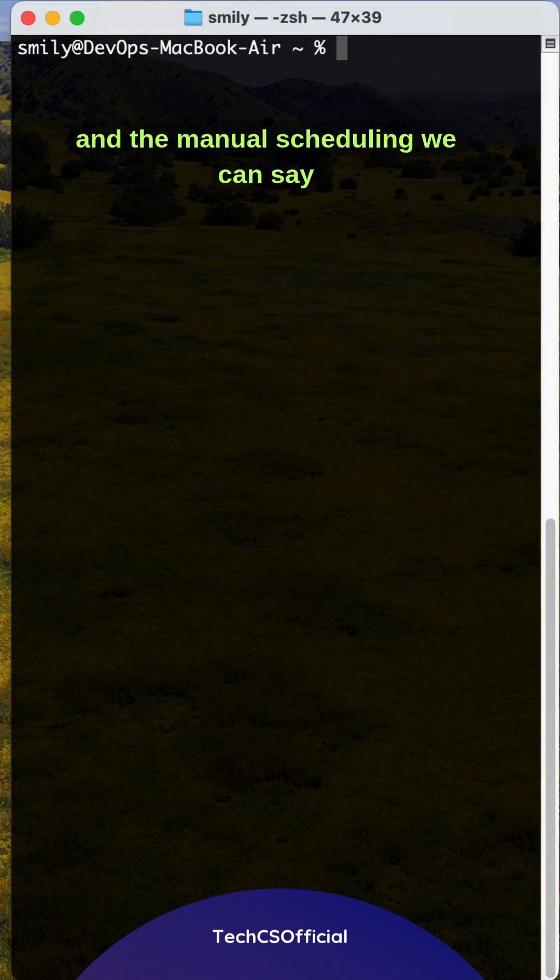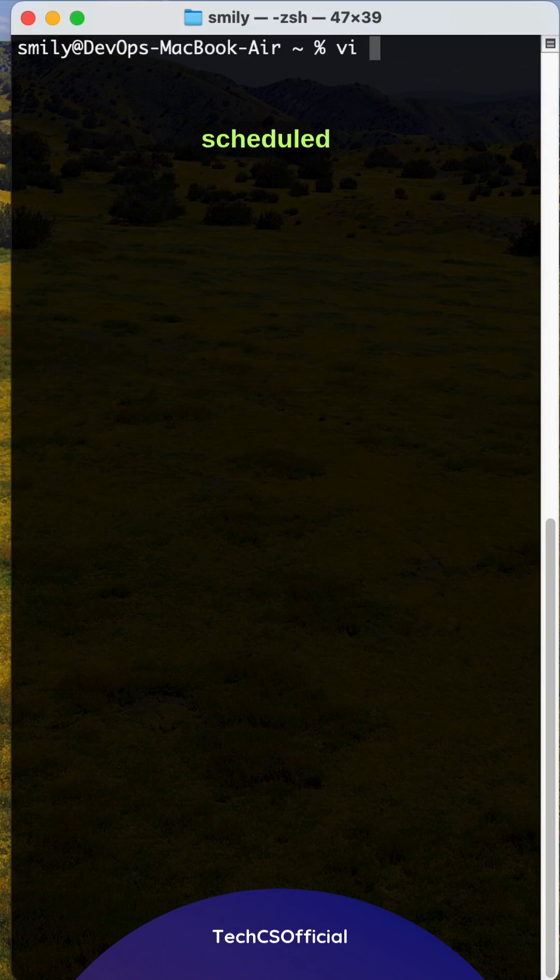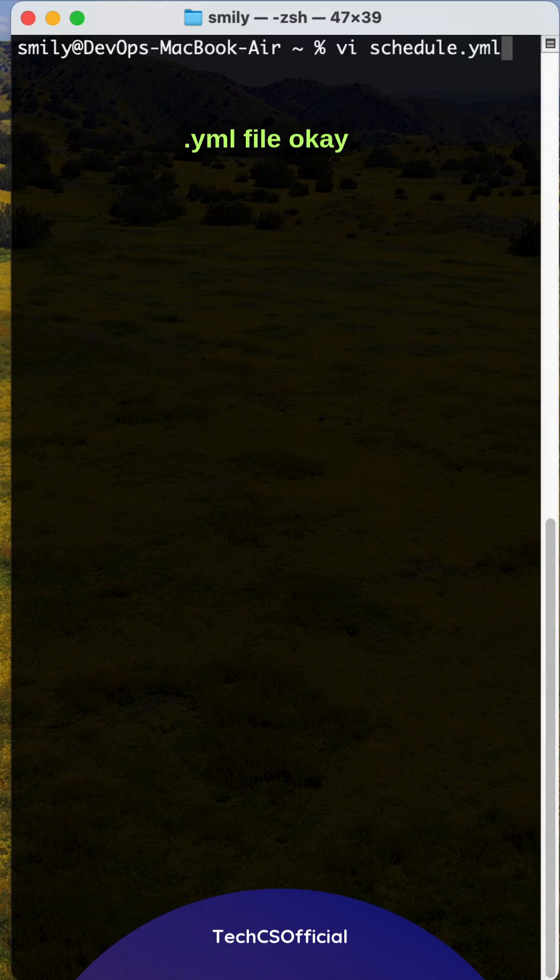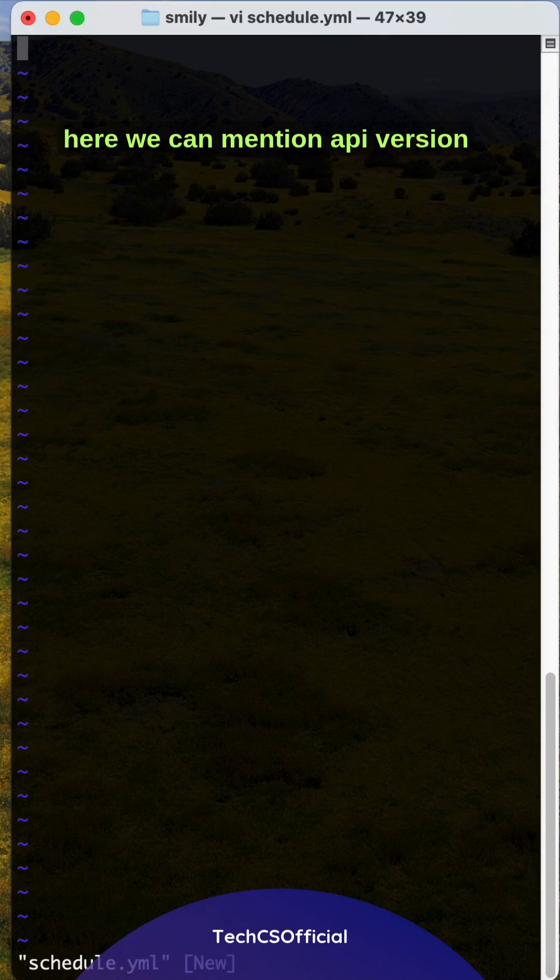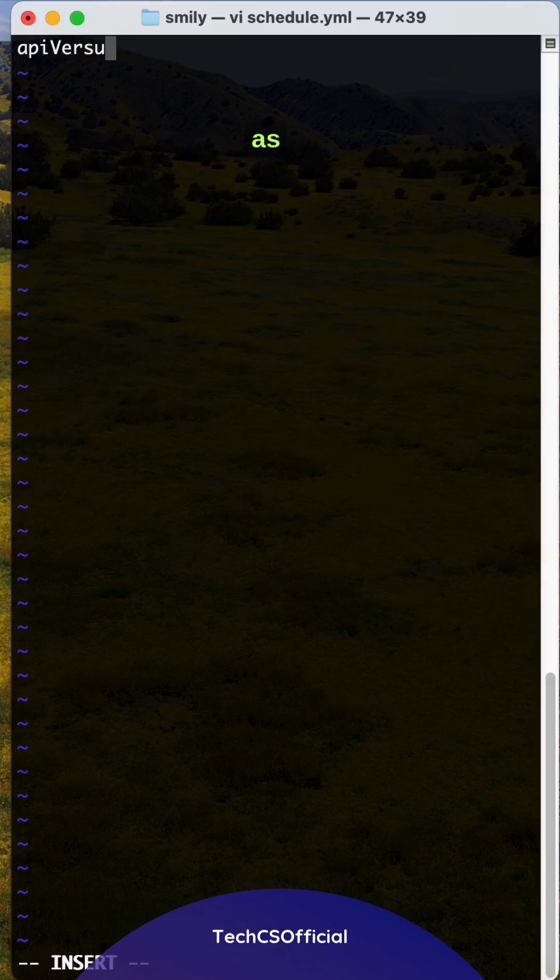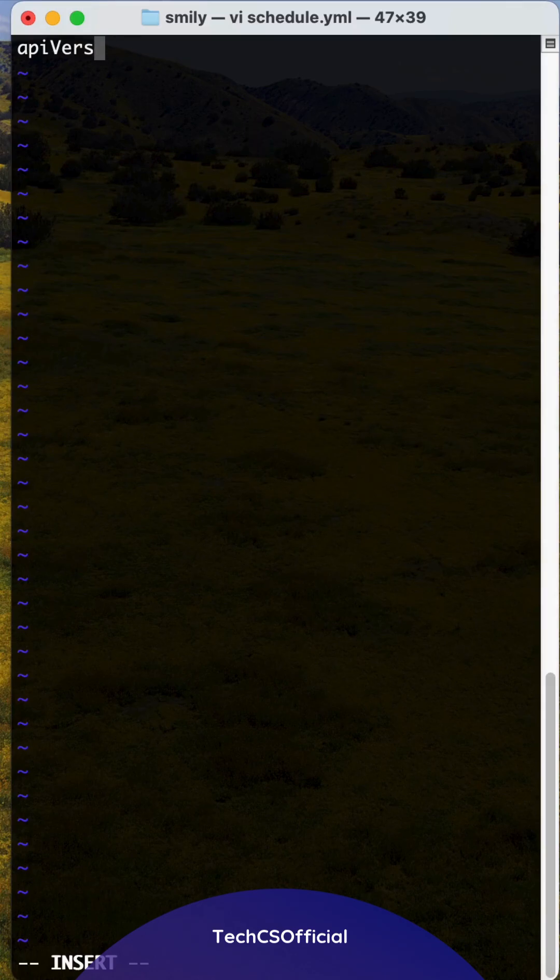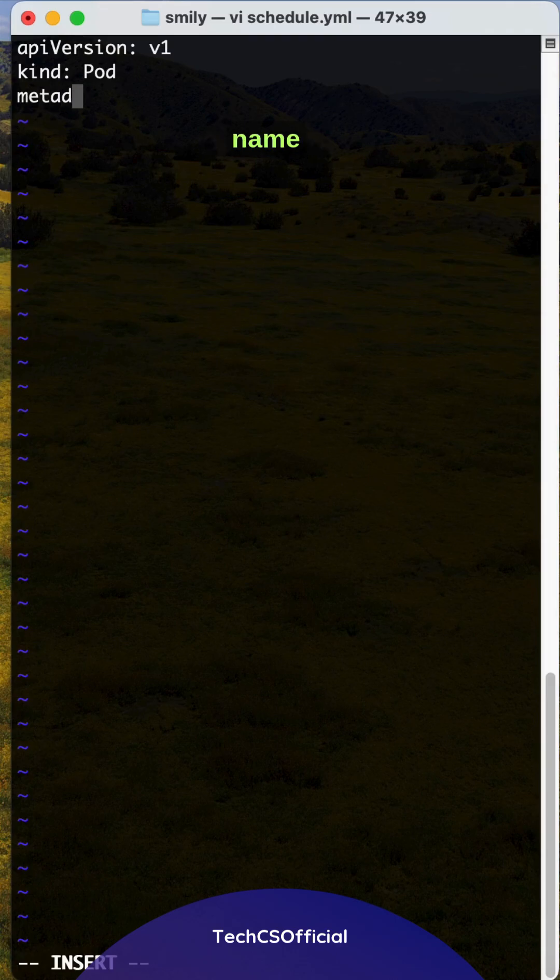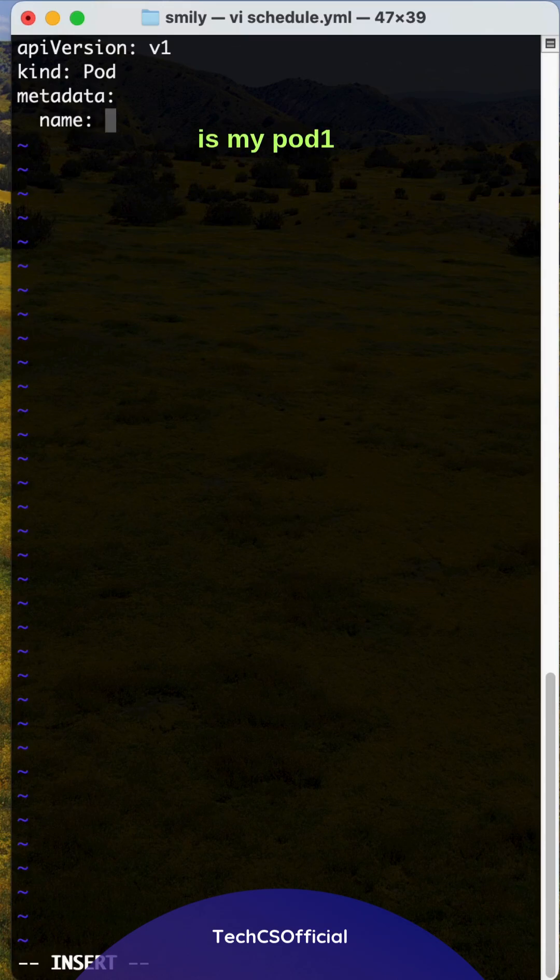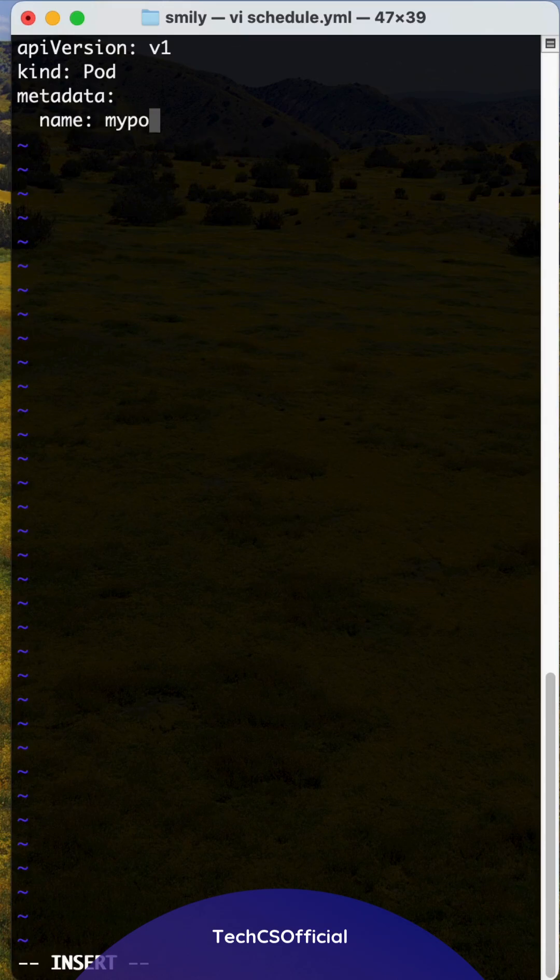We can say vi schedule.yml file. Here we can mention API version as v1, kind is Pod, metadata name is mypod1.